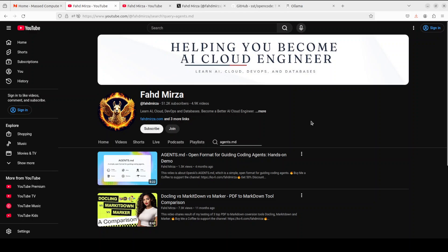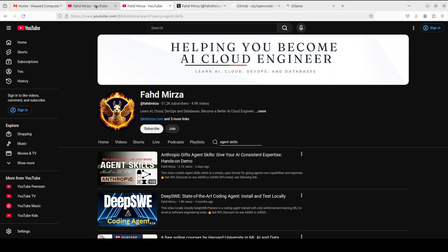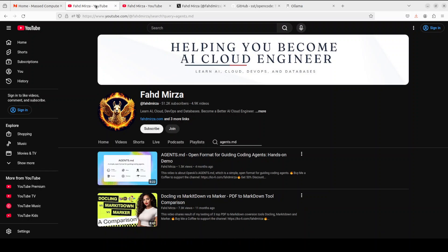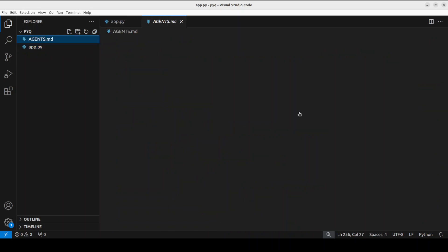I would also highly recommend watching my video on agent skills, which is a way to give your AI coding agents consistent expertise. If you're into vibe coding or pair programming with AI and routinely use Claude Code, Open Code, or any similar coding agent, I'd highly recommend watching both of those videos — they'll help a lot in your day-to-day work. The agents.md file has already been created.